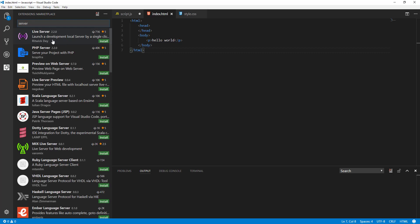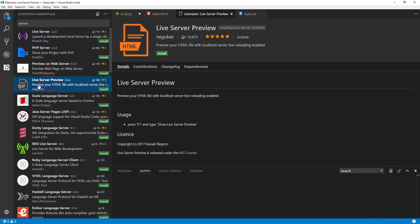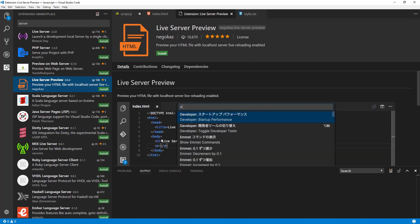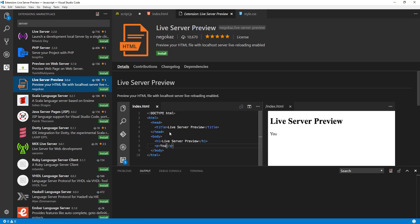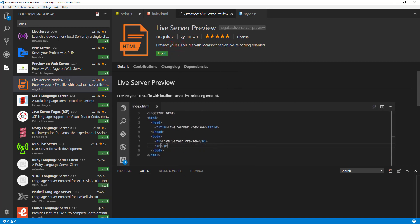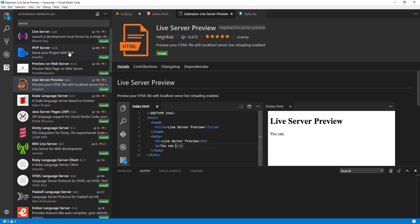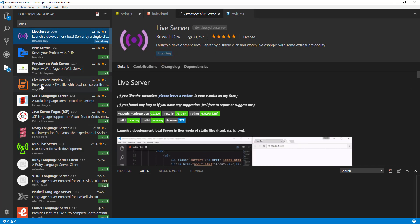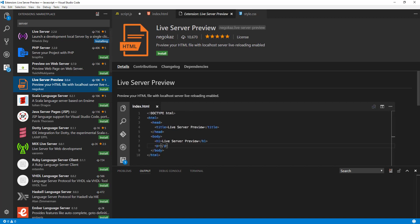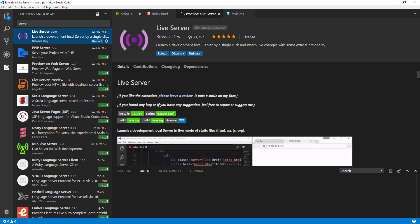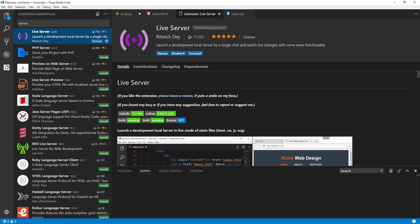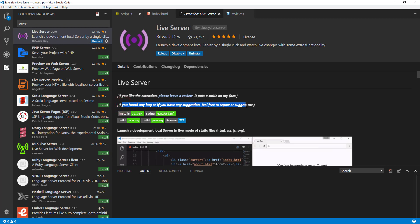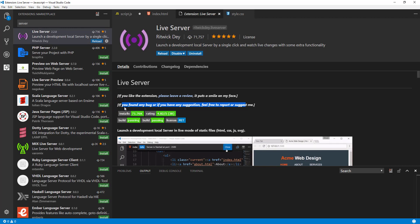There's also a Live Server extension that starts a built-in server when you're viewing your HTML file. There's also Live Server Preview, which is just a preview for HTML. These are must-have extensions. Alright guys, that's about it — thank you so much for watching. I'm going to keep uploading more videos, and I'll see you in the next one. Make sure to subscribe!